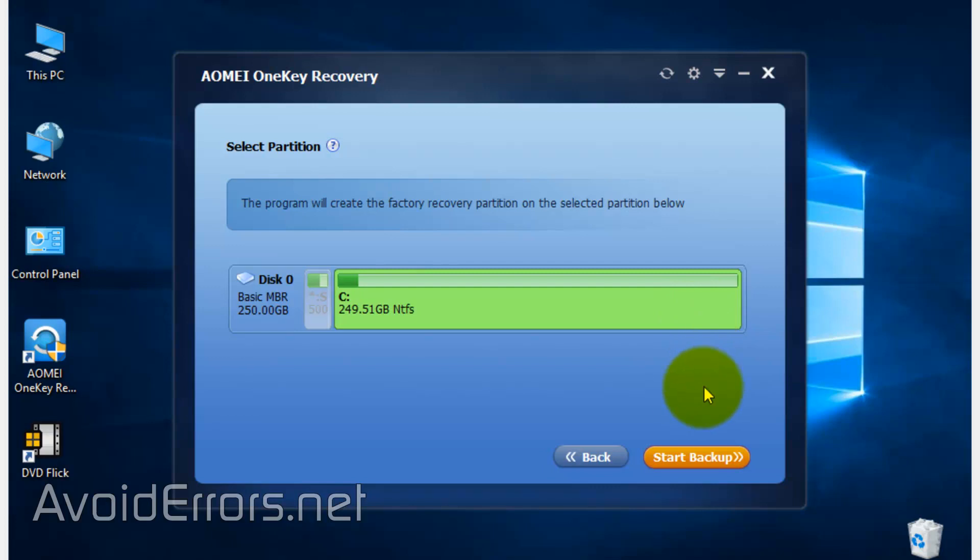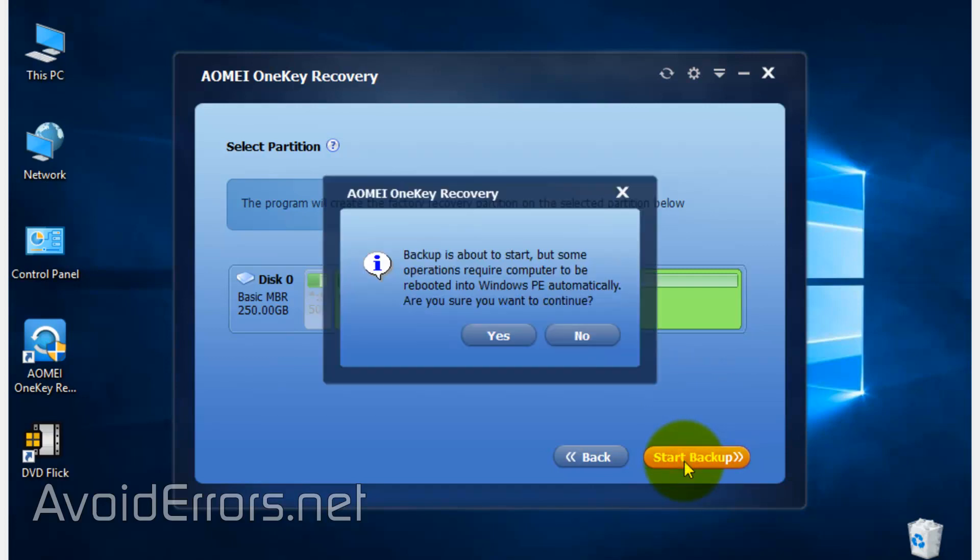That is big enough to hold that recovery partition. In this case, I only have one drive, so I'll select the default C and click on Start.